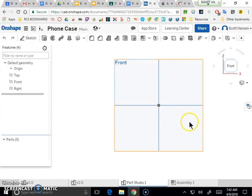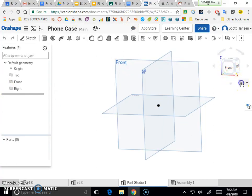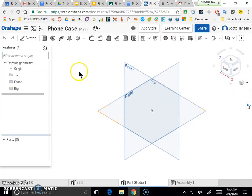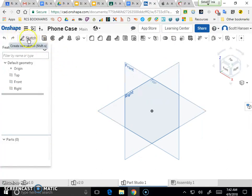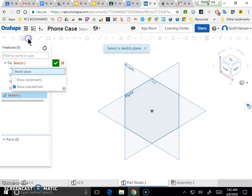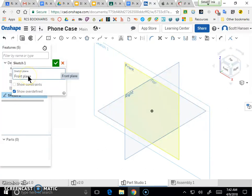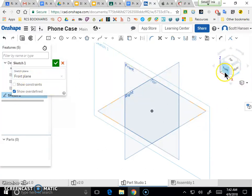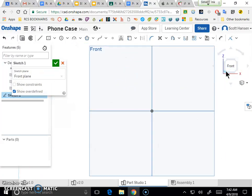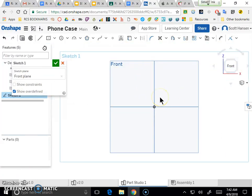Here's the Onshape document window. Every single one of our designs starts with a sketch, so I'm going to click Sketch. I'm going to do my sketching in the front plane, so I'll click that front plane — you should see it selected in the sketch window. Then I'll click the cube to reorient my view to the front view, and now I've got a place to start my design.